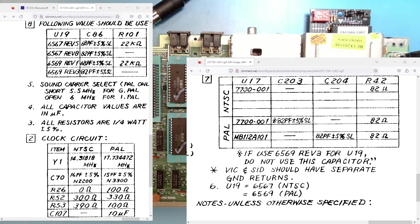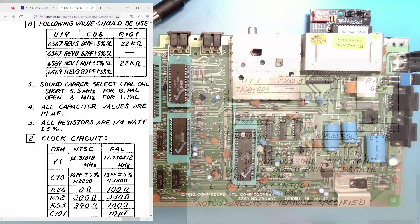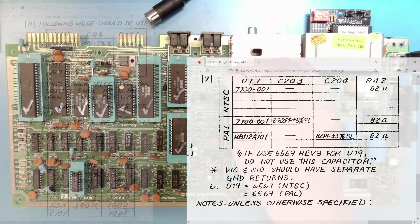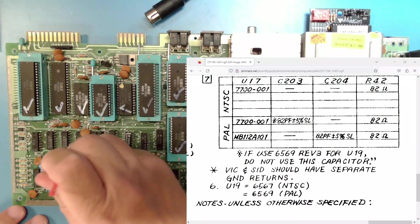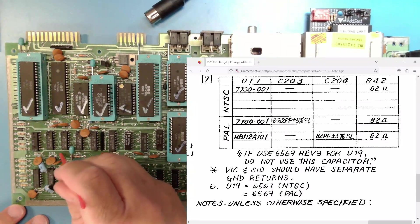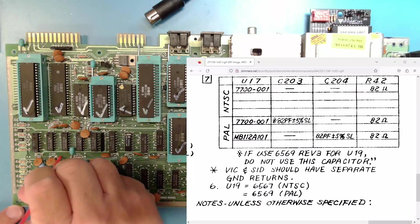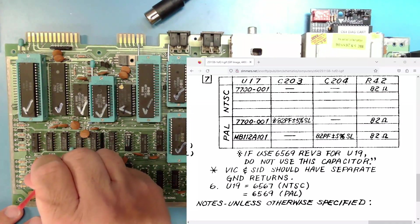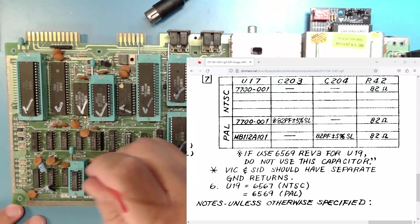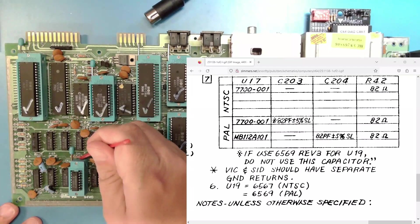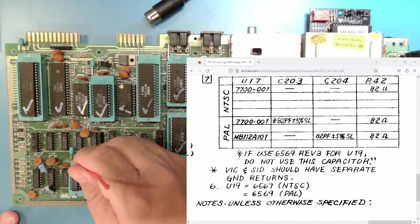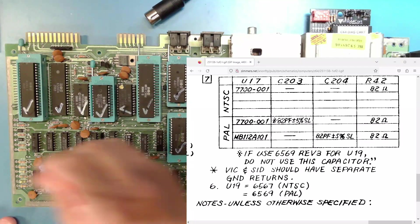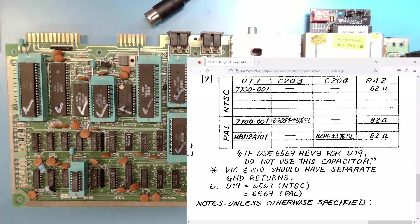On the NTSC machine, we need to have no C203. C203 is this position right here, and it is empty. C204 would be right here if it existed on this board, and it does not. So there's no C204. So C203 is empty. C204 doesn't exist. And R42, which is right here, right above my ZIF socket, that should be an 82-ohm resistor. And it is. So there's no changes to be made based on that chart.